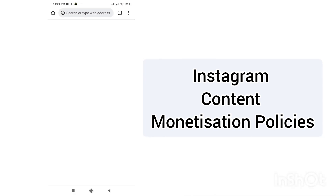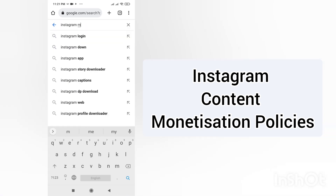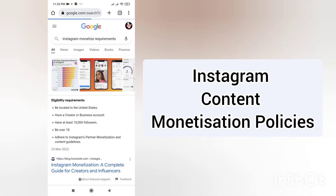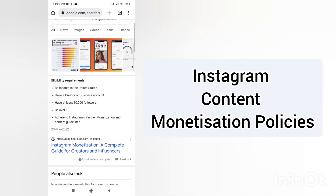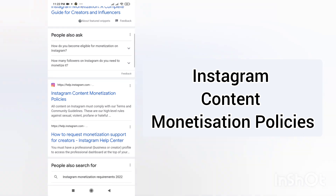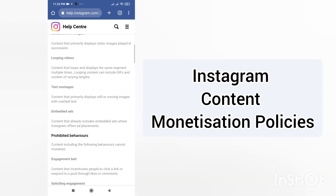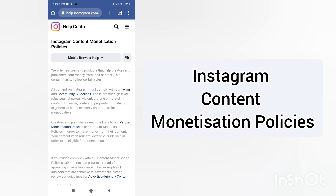Let me open my Chrome browser and search 'Instagram monetization.' There are different eligibility areas and different monetization policies here. I'll click on Instagram content monetization, which is the most important thing if you are a content creator.